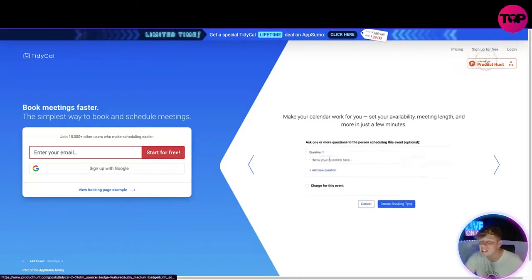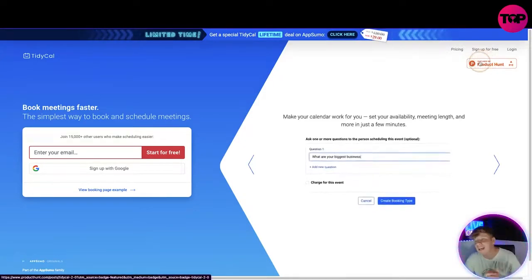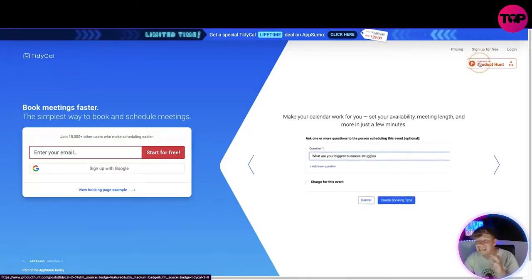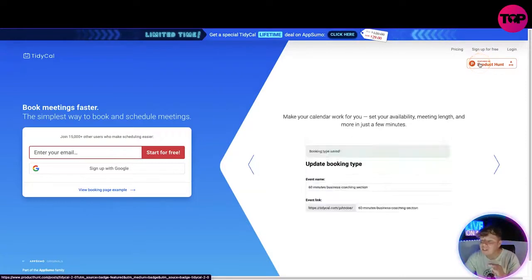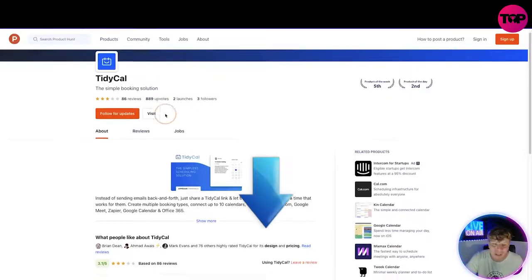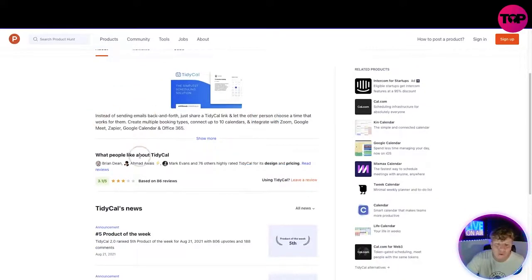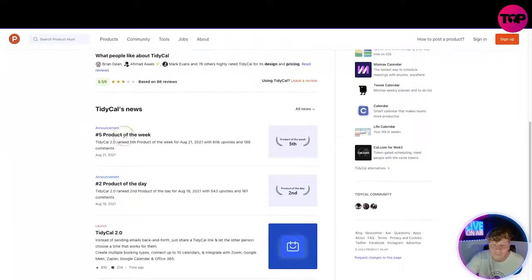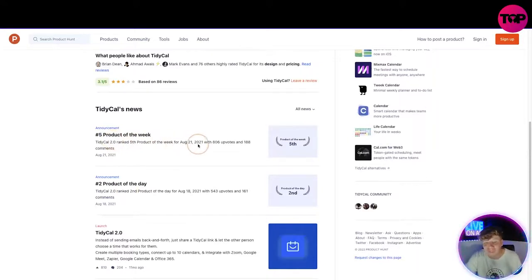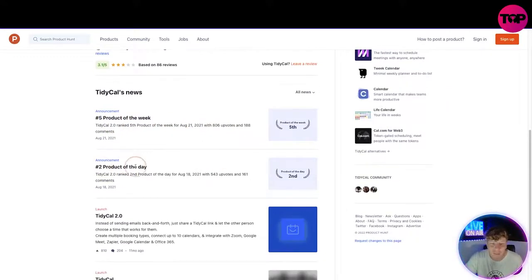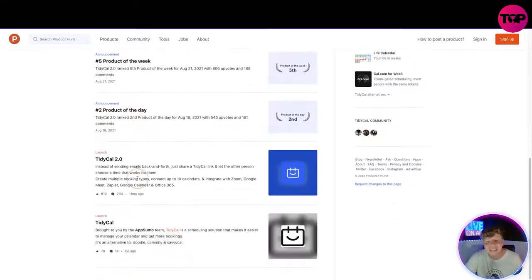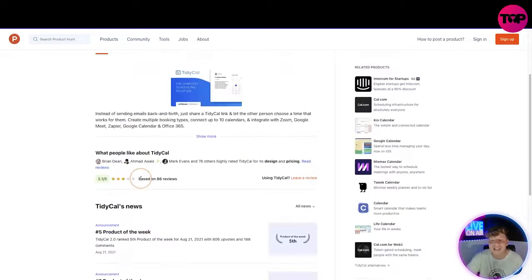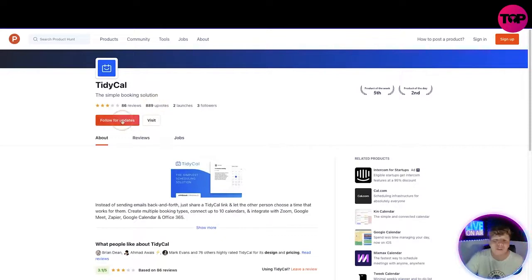At the top right here you can see featured on Product Hunt. It's a massive thing to be featured on Product Hunt. If I click on this and show you, it's going to actually take you to ProductHunt.com. This will show you the reviews for it. Number five product of the week, TidyCal ranked fifth product of the week August 21st, 2021, 806 upvotes. Second product of the day. Every single time you go down they're getting awards. This is getting huge. 889 votes total. You can follow for updates on there as well.